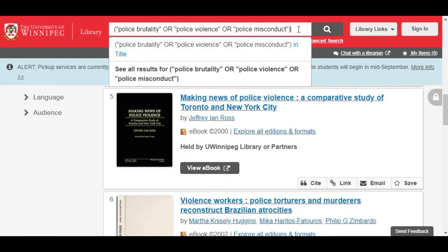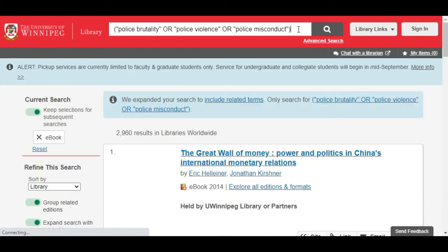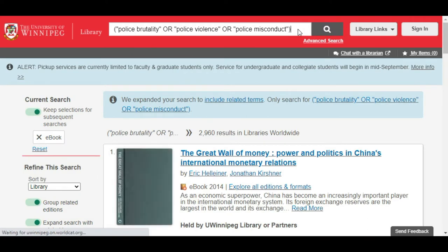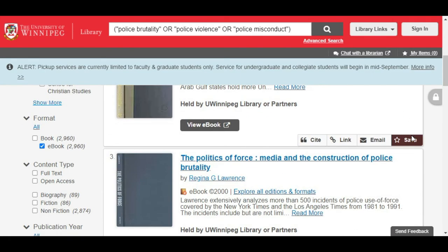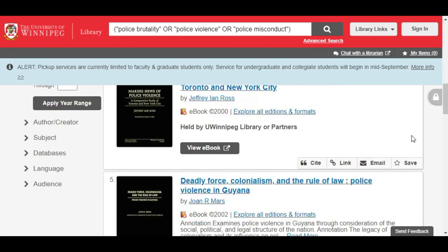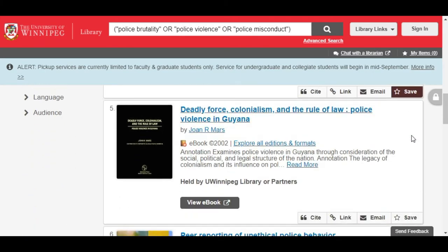If there's more than one way of saying your topic, you may want to include them all between parentheses separated by the search command OR. For example, you might search for police brutality or police violence or police misconduct. This will include all of the terms as synonyms in your search and broaden to include more than what you would find searching each term individually.